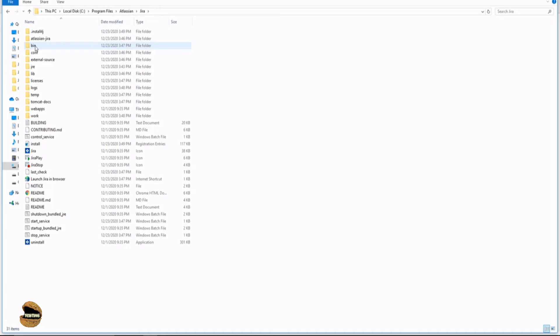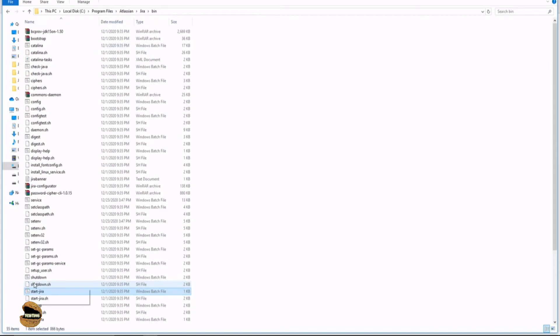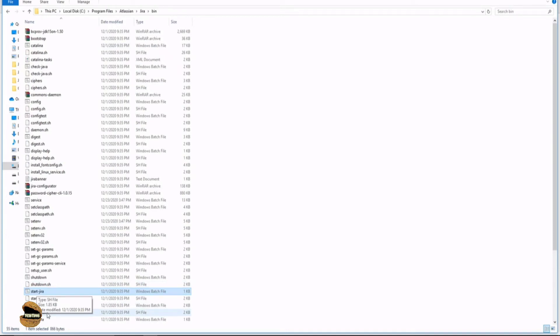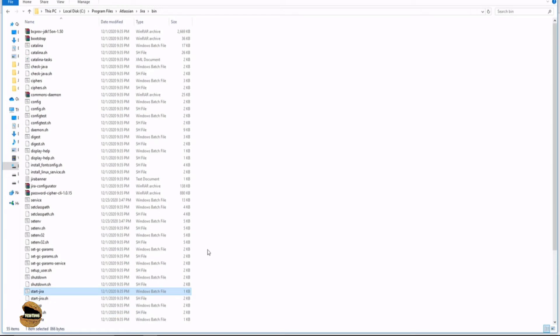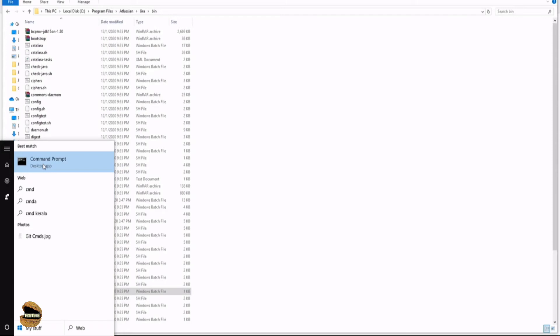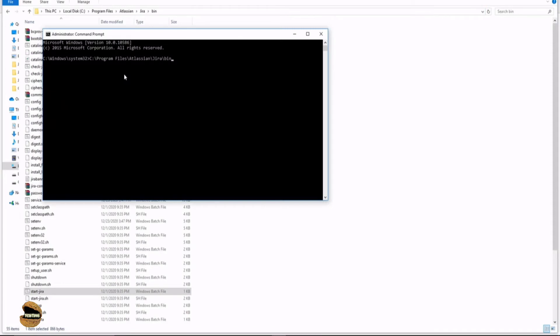This is your command for starting Jira on Windows: start-jira as a Windows batch file. If you're talking about Linux, you have startup.sh and stop.sh. You can directly double-click on start-jira, but that doesn't work every time. You have to go with the proper method. Go to your command prompt and make sure you're running it as administrator. Whatever you do must be as administrator. Run as administrator. We need to change directory to the path of the bin folder.